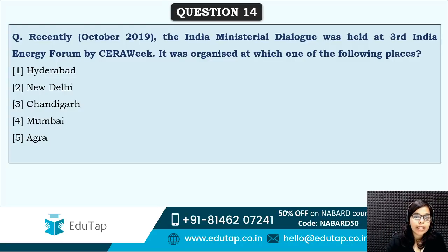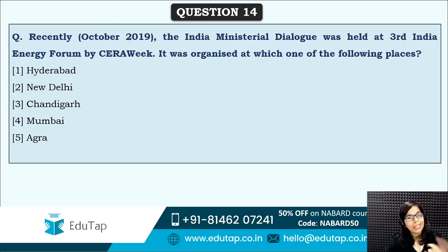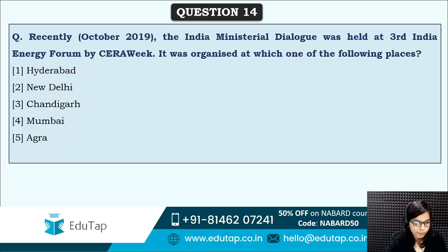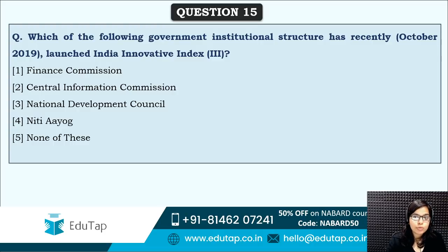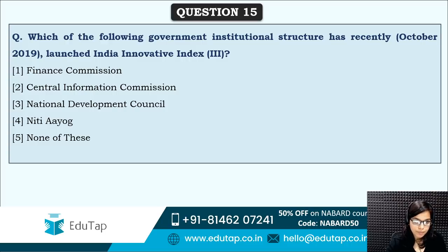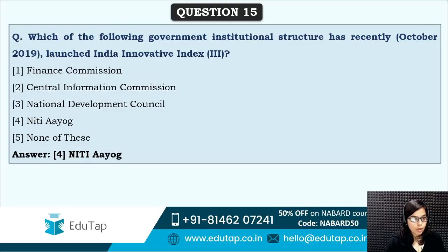Next: the India Ministerial Dialogue at the third India Energy Forum by SERA Week was organized at which place? In event-type news, venue or theme is generally asked — focus on these when studying. The answer is option two — New Delhi. Next: which government institutional structure has recently launched the India Innovation Index? The answer is option four — NITI Aayog has launched the India Innovation Index.